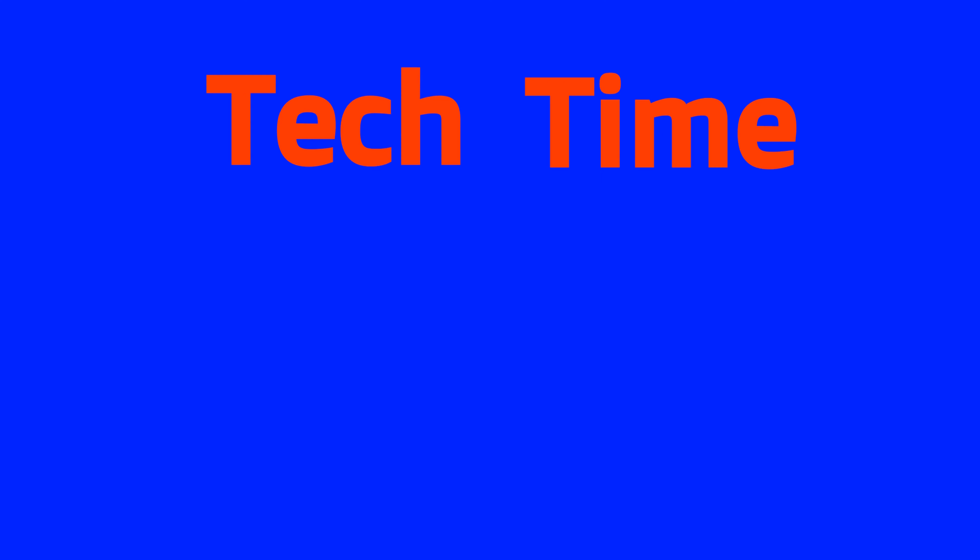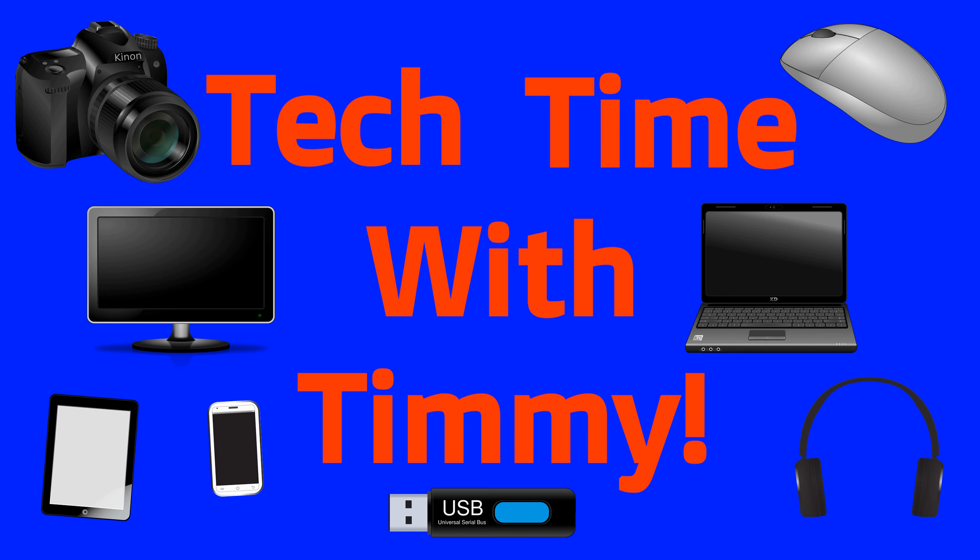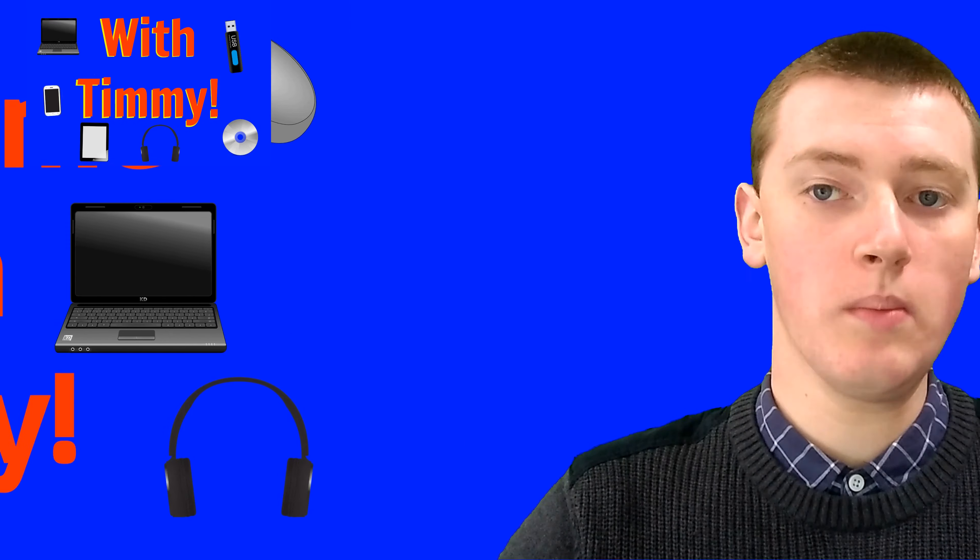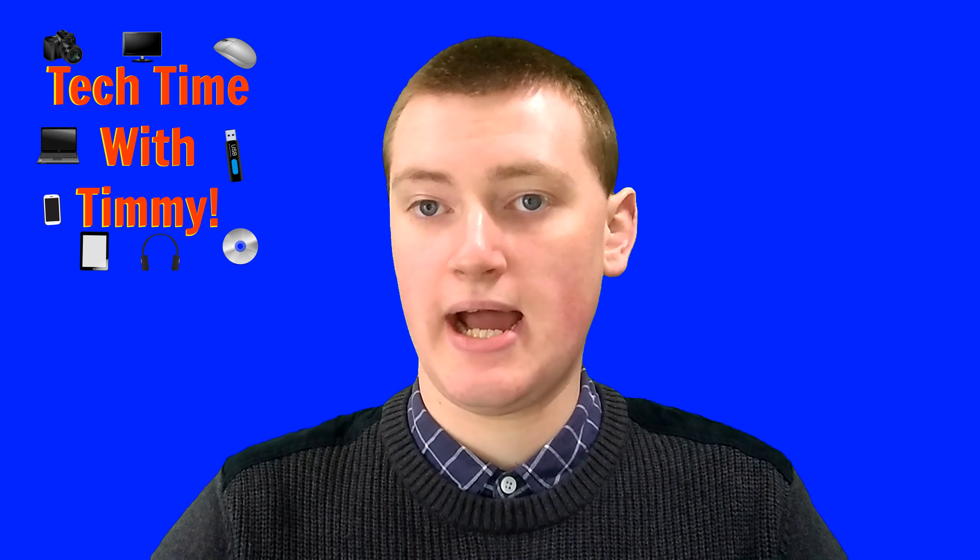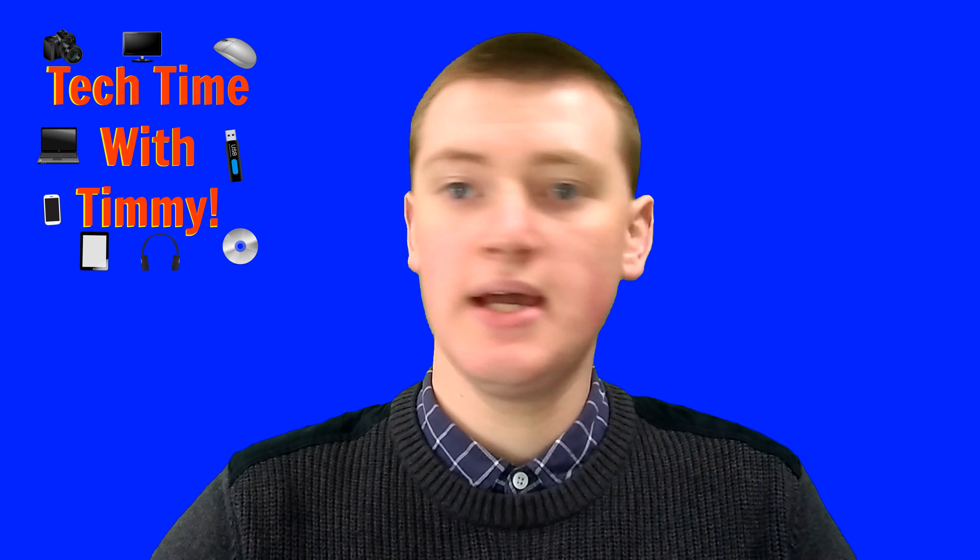It's time for Tech Time with Timmy. Hello, welcome to Tech Time with Timmy.